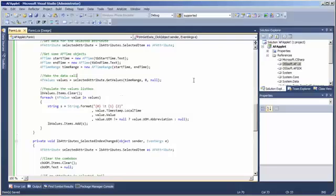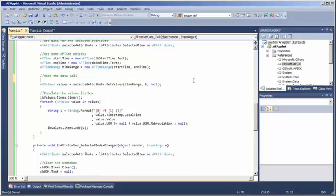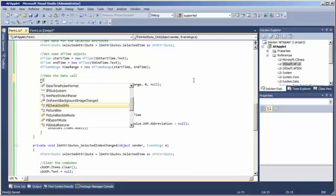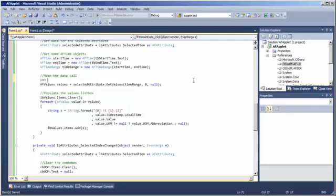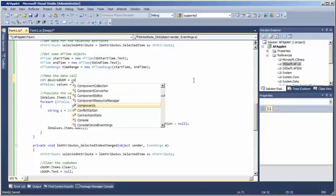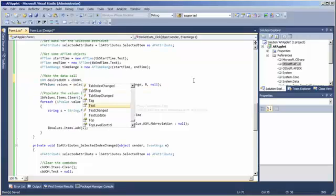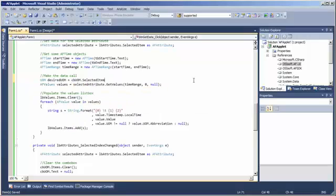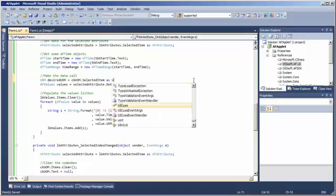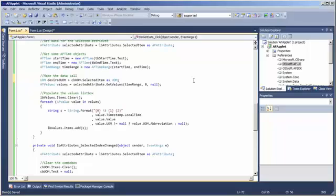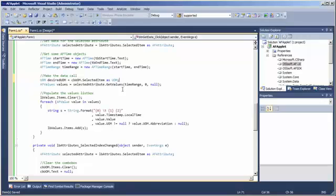Okay. So, let's get the desired unit of measure from our combo box right there. Now, again, we are using this as keyword, which in C sharp is kind of like an attempted cast. So, if the thing in the combo box is null, in fact, our desired UOM will be null, which is fine. So, here, we are respecting the null case. Everything is fine.